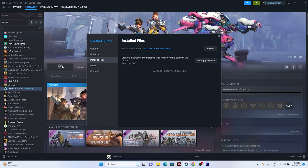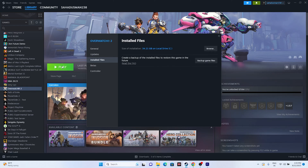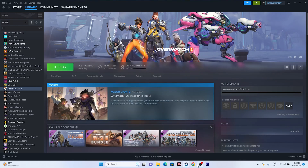The next step is to launch the game from the installation folder rather than from Steam directly. This has worked for many users. Once your files are validated, try launching normally first. If the issue persists, you'll need to navigate to the installation folder and launch from there instead.